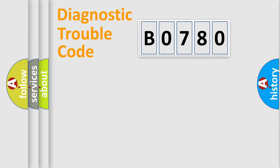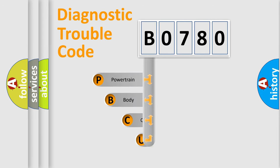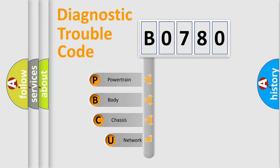First, let's look at the history of diagnostic fault code composition according to the OBD2 protocol, which is unified for all automakers since 2000.